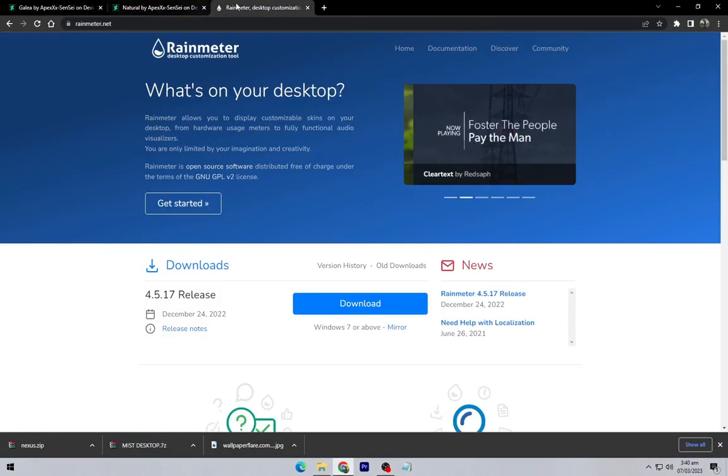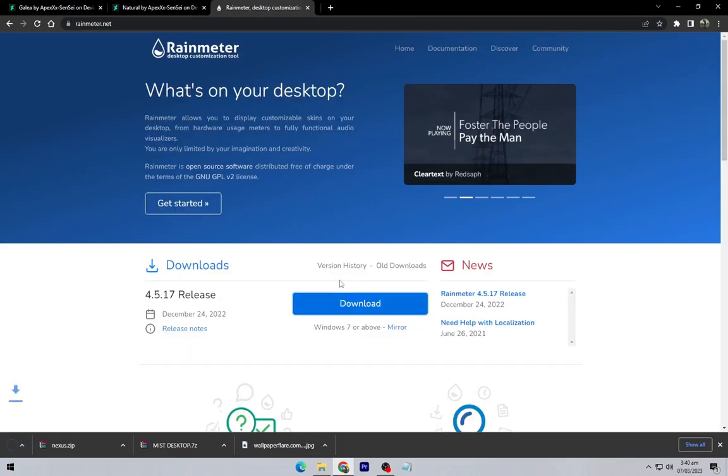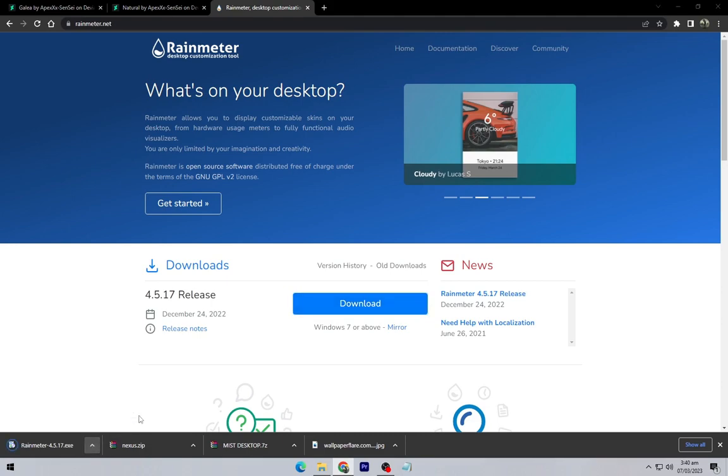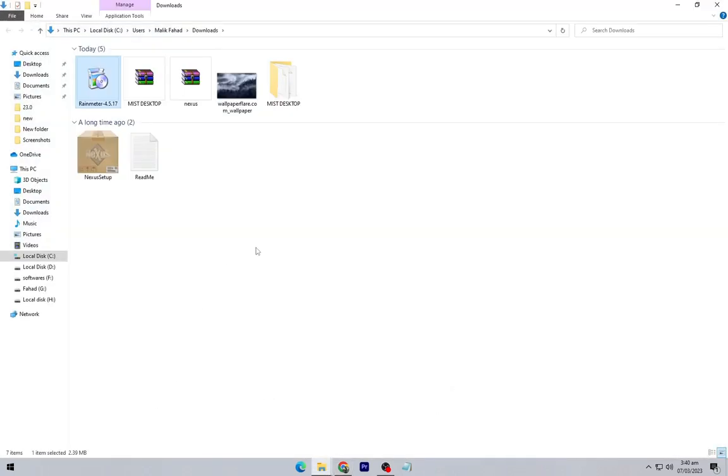Again go to your browser and download the Rain Meter. Go to downloads and install it as shown.